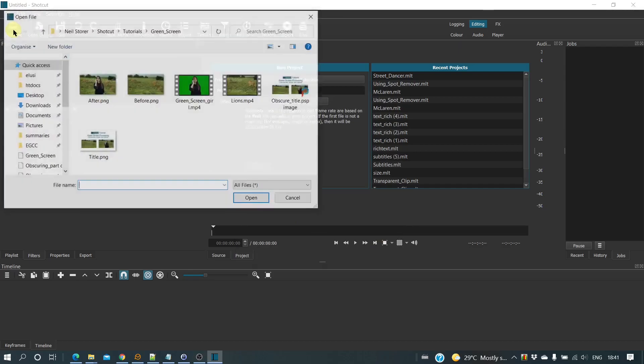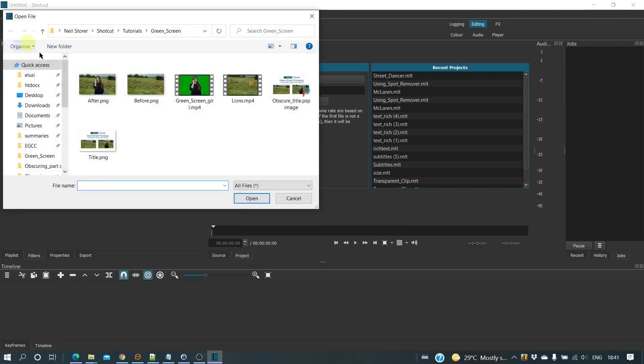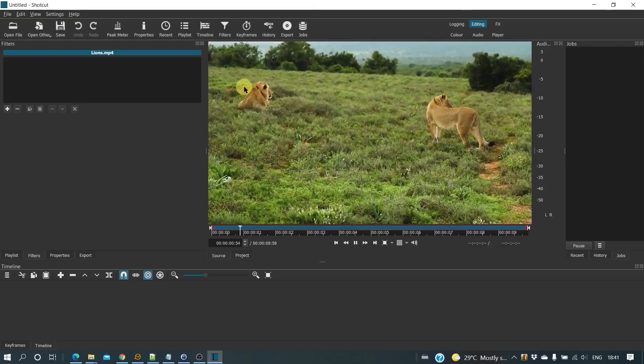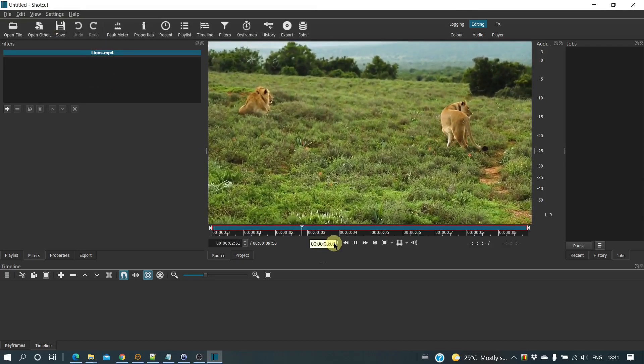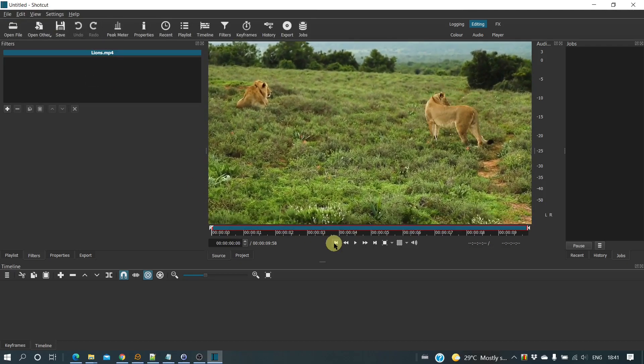First open the normal video. Copy it to Track V1 of the timeline.